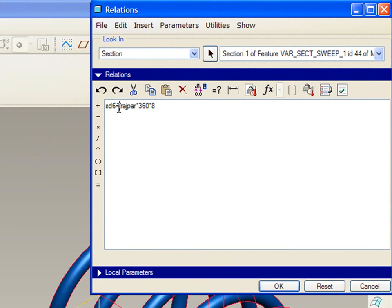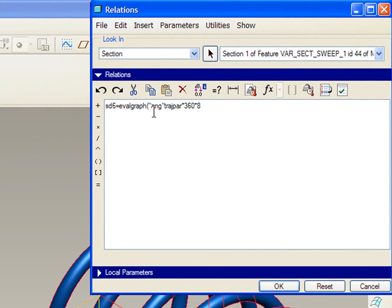Now, we don't want regular trajpar. We want to use the expression called evalGraph. Open paren, quote, the name of the graph, in this case ang, close quote, and then comma, and then specify specifically where on that graph it is to be evaluated. In this case, simply trajpar.